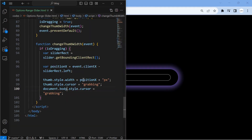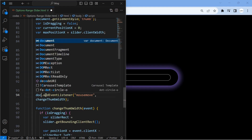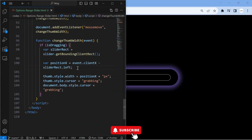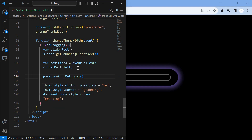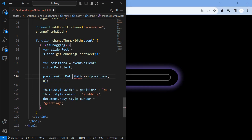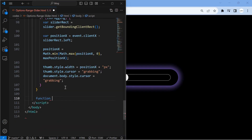We can observe that there is no movement. Fix the overflow by setting the boundaries to positionX. This dragging is not being stopped. We will stop the dragging by listening to MouseUpEvent.